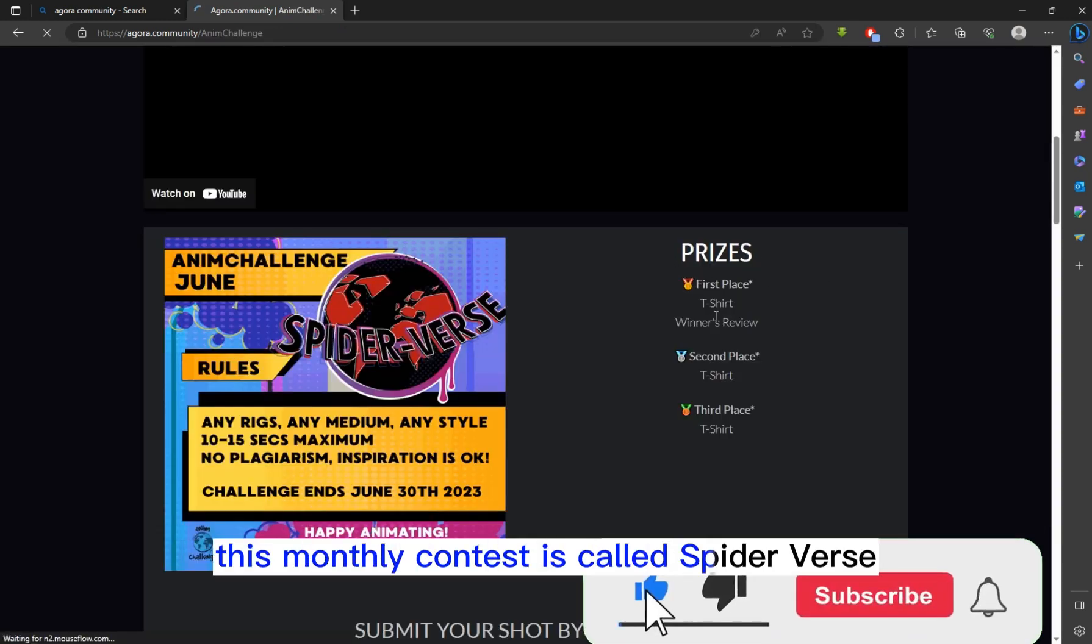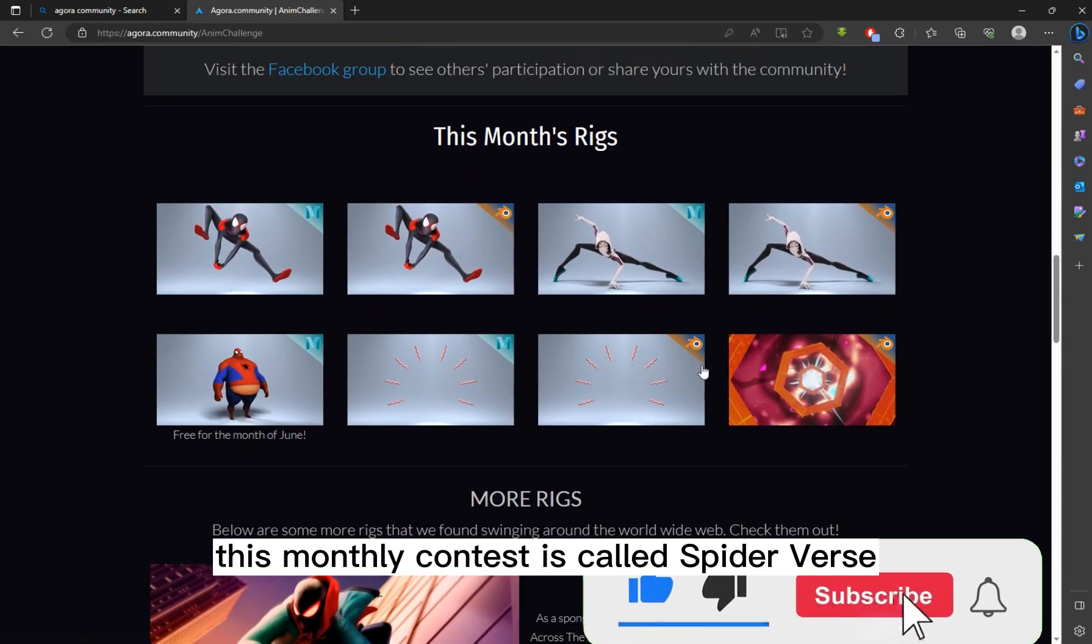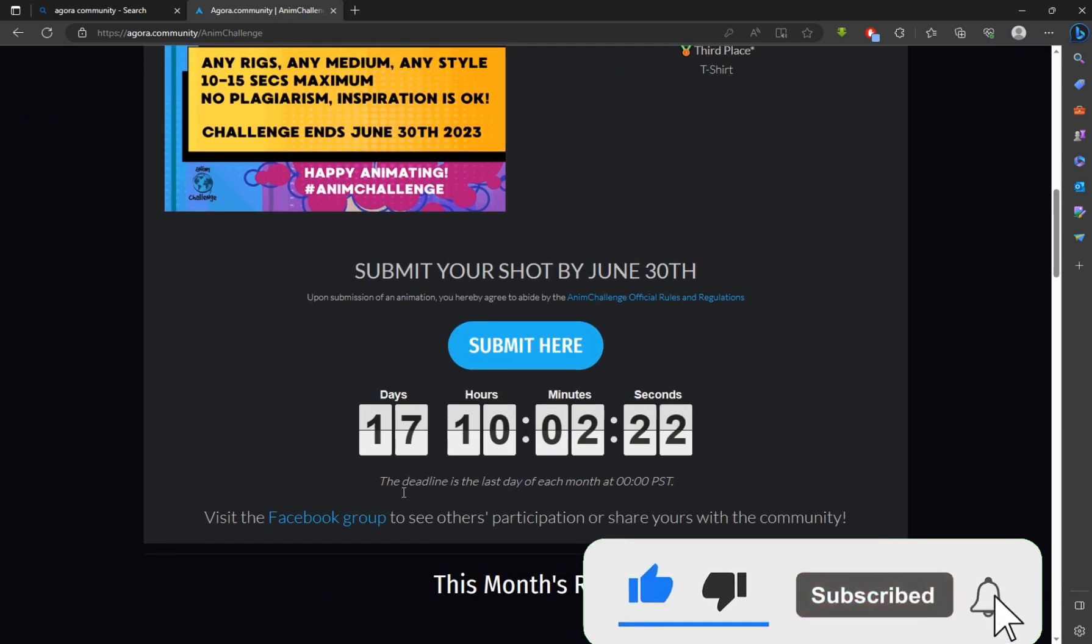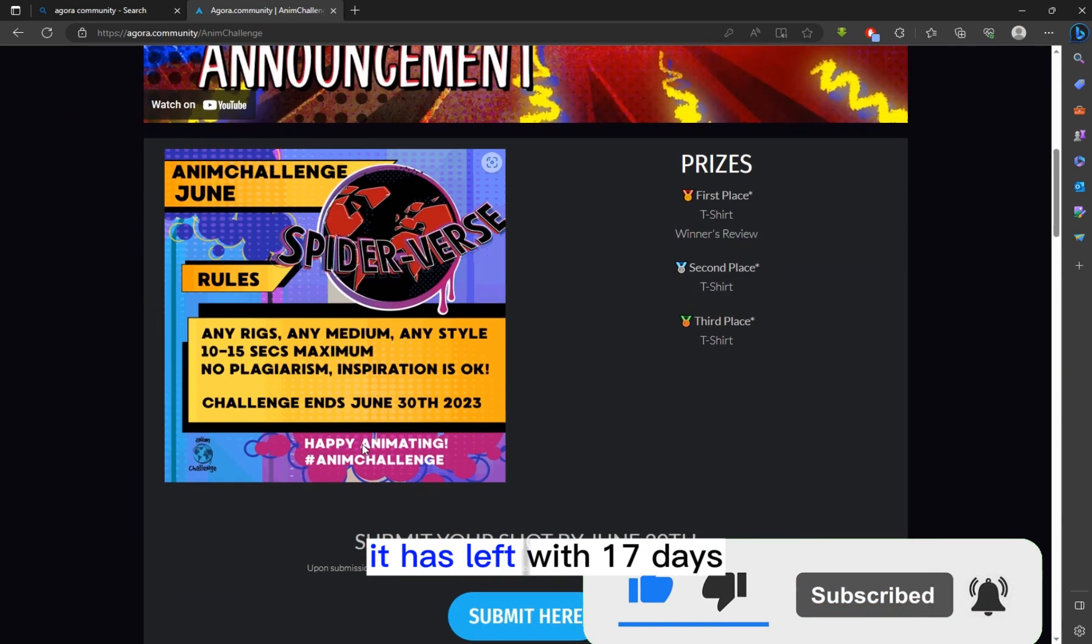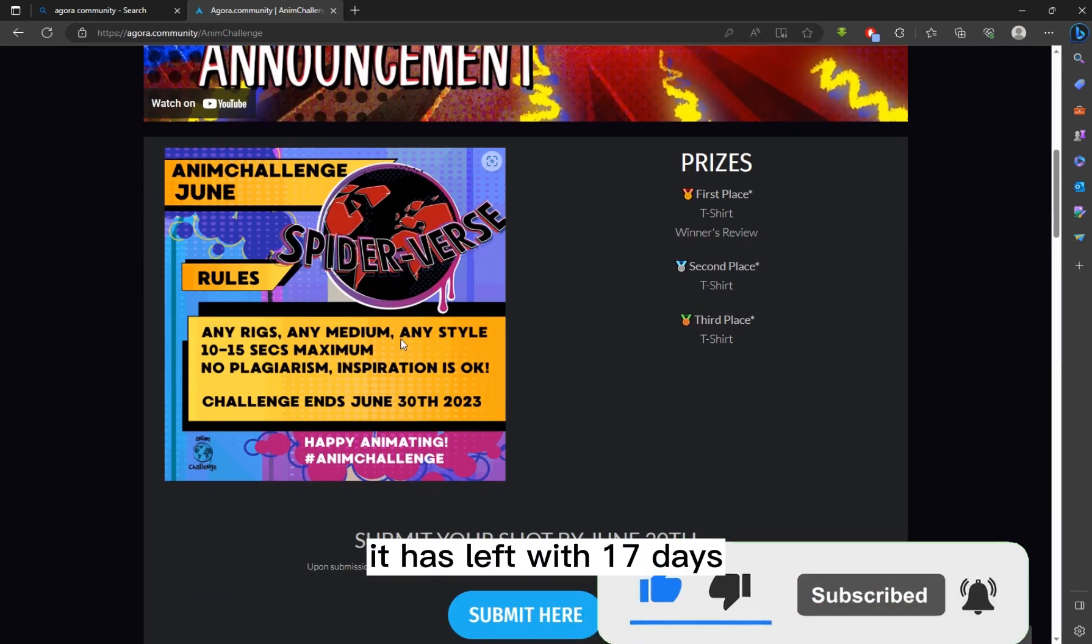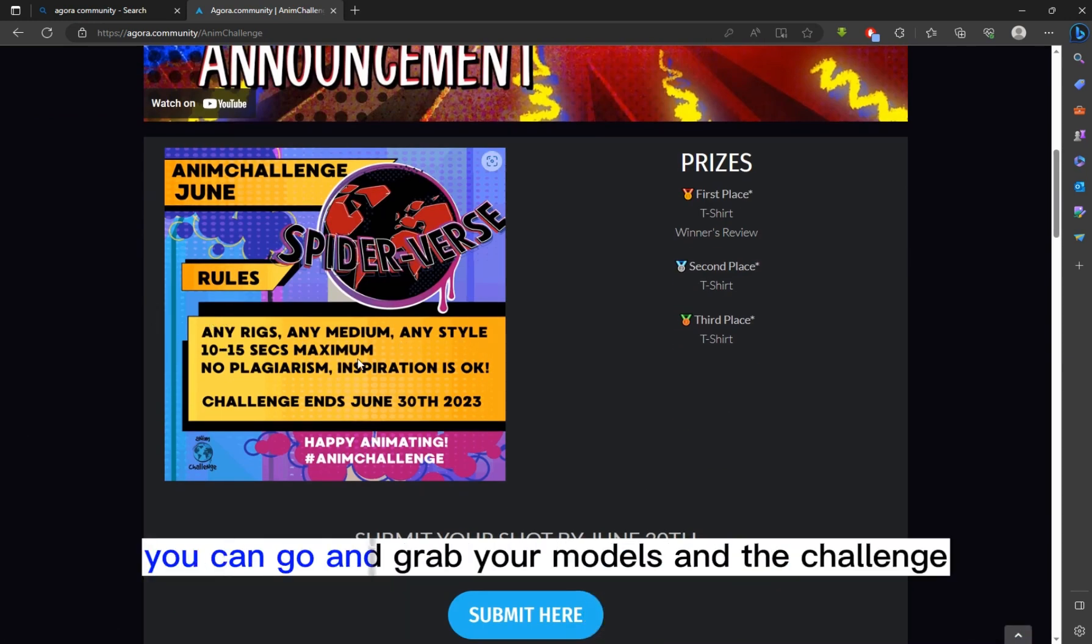This monthly contest is called Spider-Verse. It has left with 17 days. You can go and grab your models and the challenge.